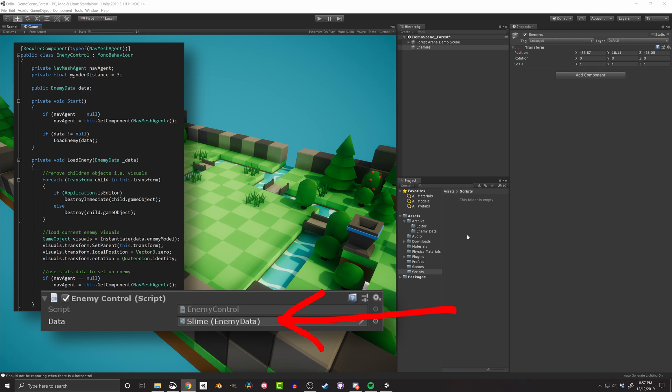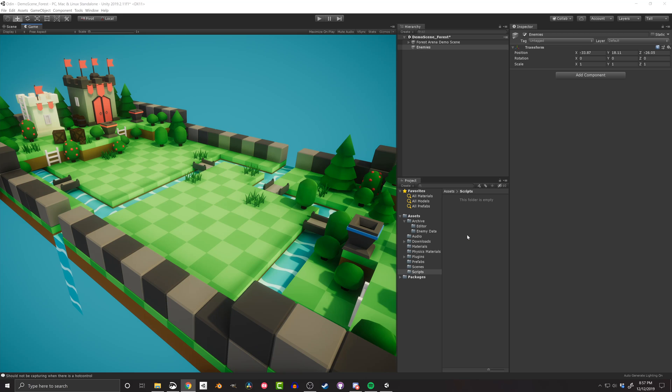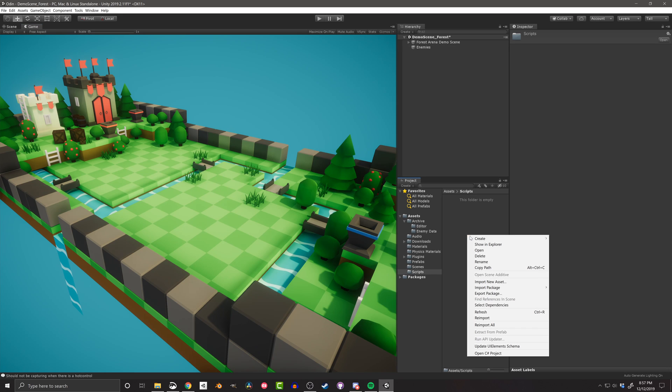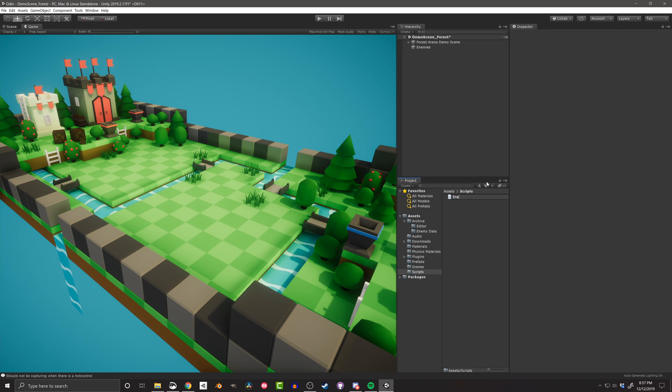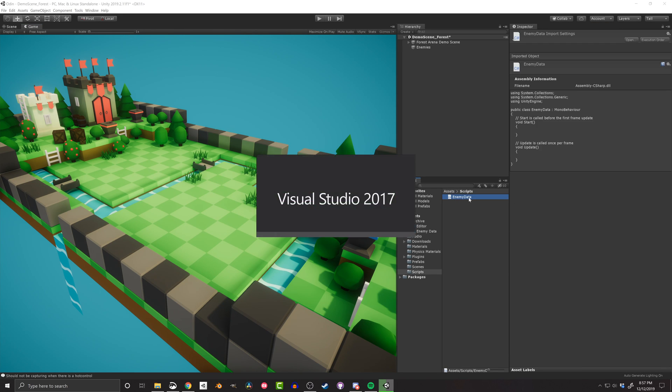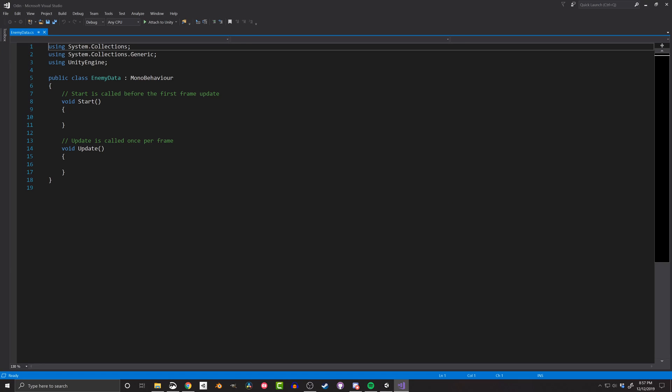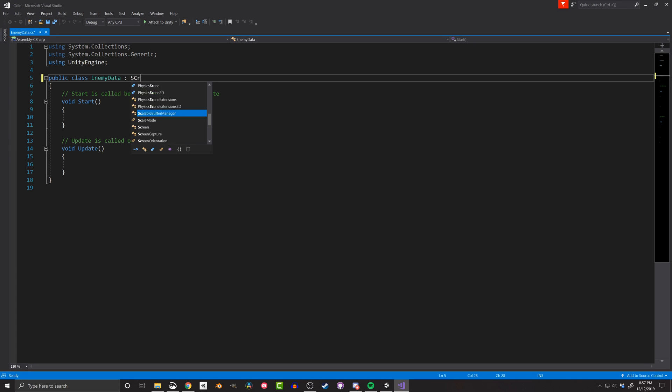So let's start with a simple example. To create a scriptable object, simply create a new C-sharp script, open in Visual Studio or whatever else you're using to edit your code, and change its inheritance from mono behavior to scriptable object. And that's it, you've got a scriptable object. But it's not terribly useful.